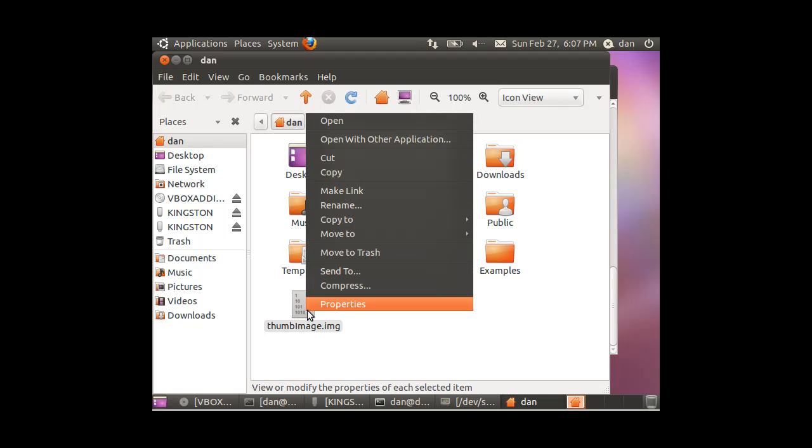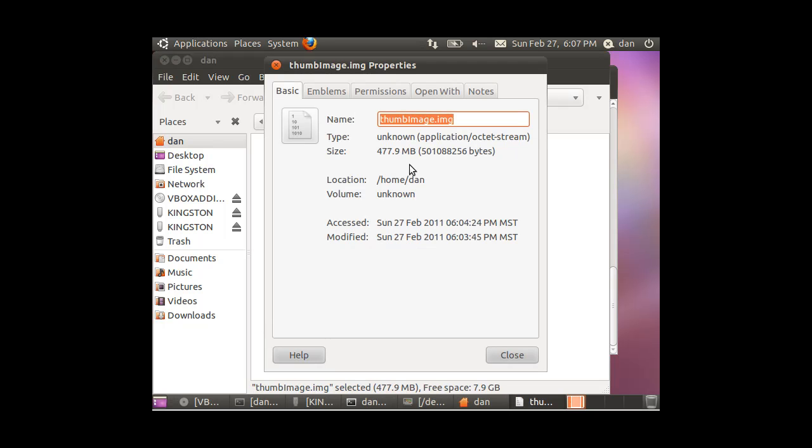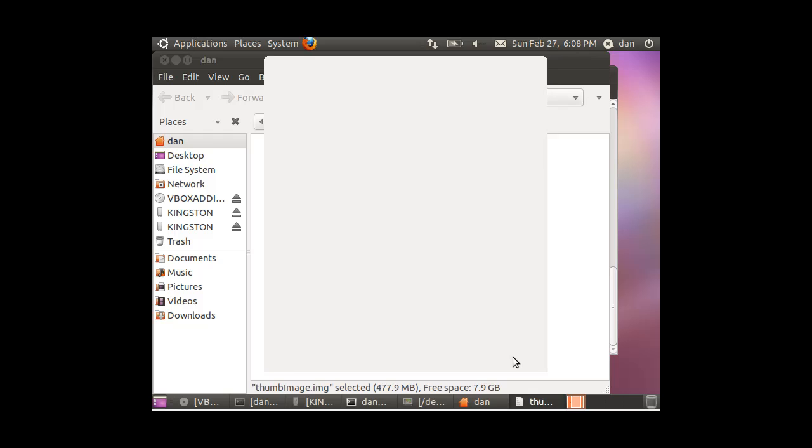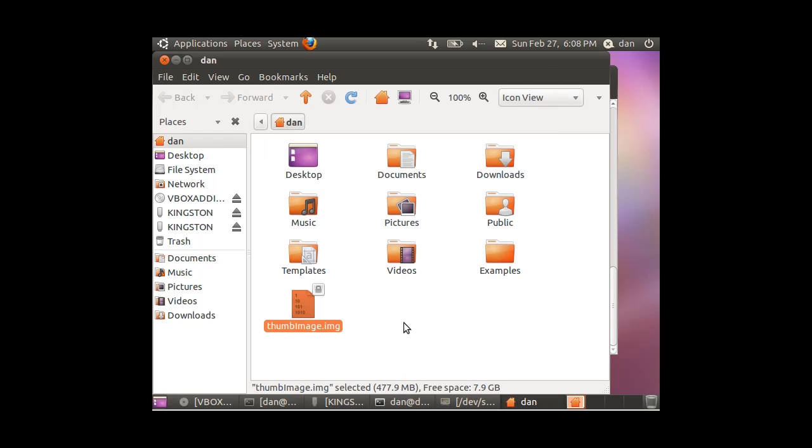I right-click on it and go to properties, and I can see that it's the right size. So it looks like it worked, and to really know for sure, I'd want to copy this image file as the input file to a drive, to a flash drive, and see, does it work? So that's the next thing I might do.